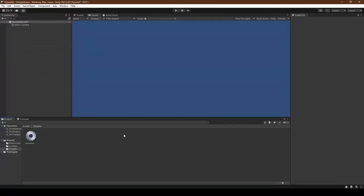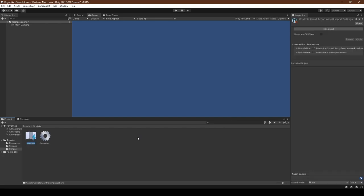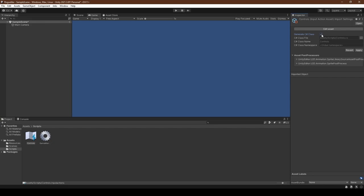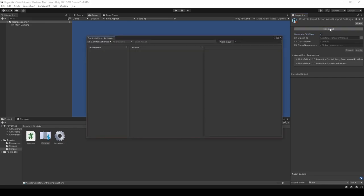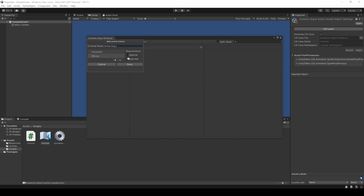With our Game Manager now configured, head back to Unity Editor and create an input actions file called Controls. We're going to set Generate C Sharp Class to true, followed by clicking Apply. Now press Edit Asset. Create a control scheme called ArrowKeys, and add keyboard and mouse to the list. You can set mouse to optional, and then click Save.